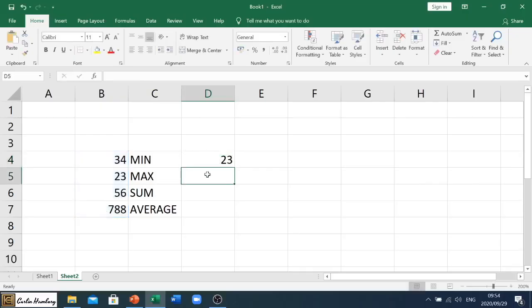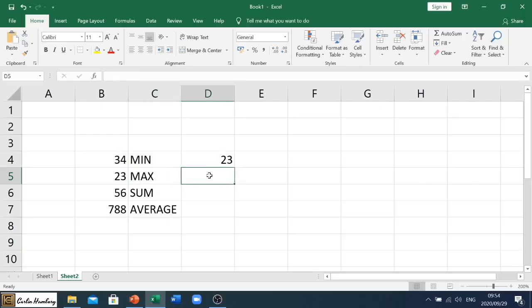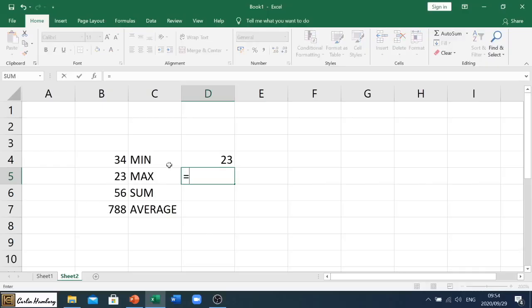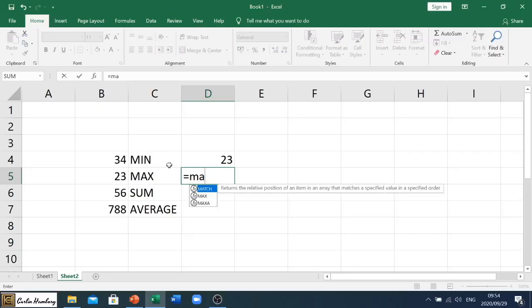Okay, let's go to the next one. Let's look at max. All right, so we want the maximum number. How do we start the formula? With the equal sign. And then we're going to type in max.